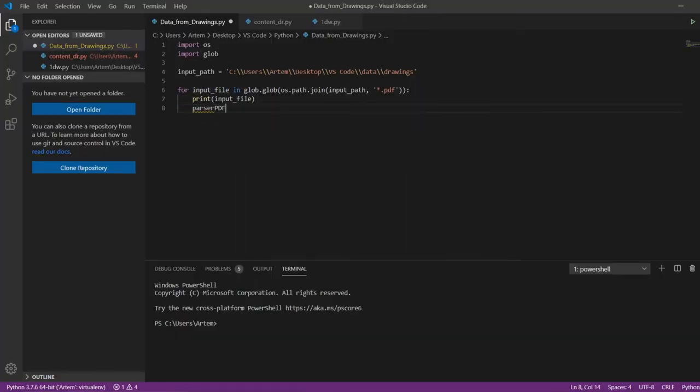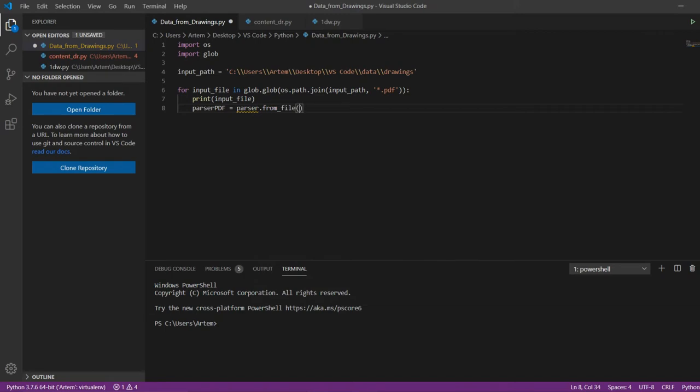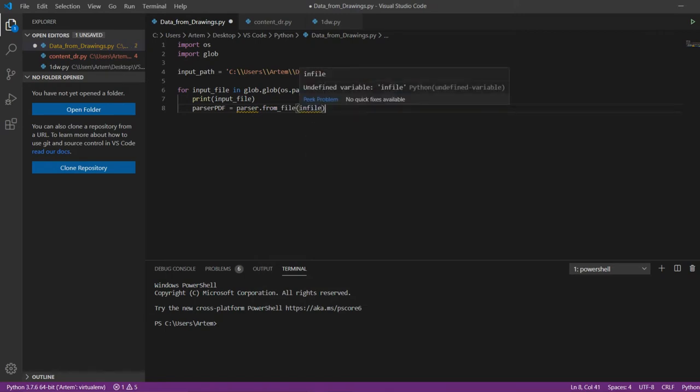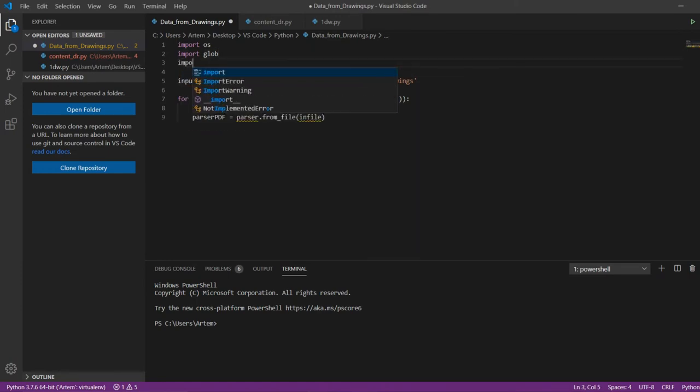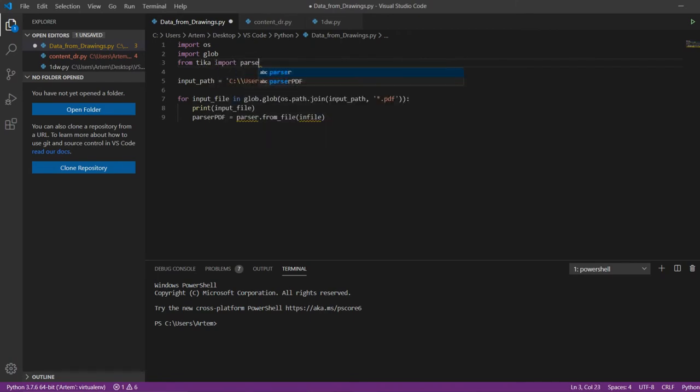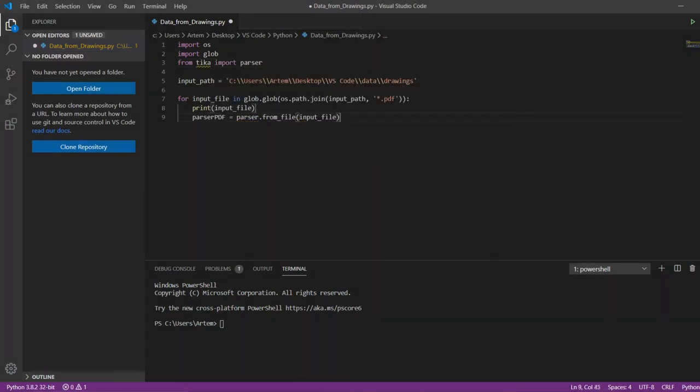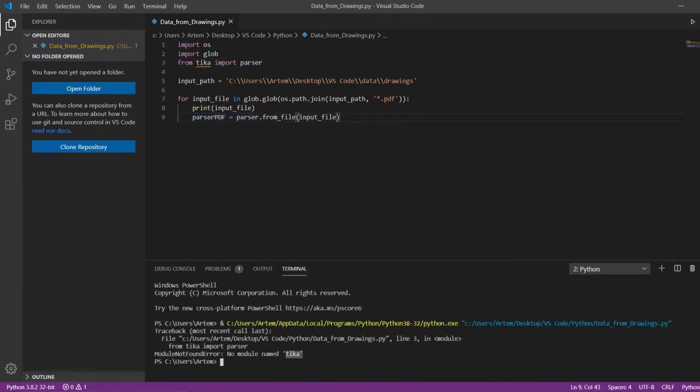The function that allows to import the file into text is called ParserFromFile and the name of our file. At the beginning of our code, we import the Parser function from the Tika library.